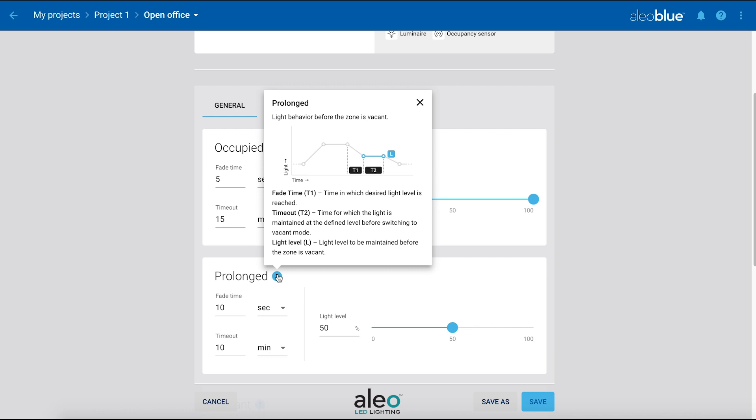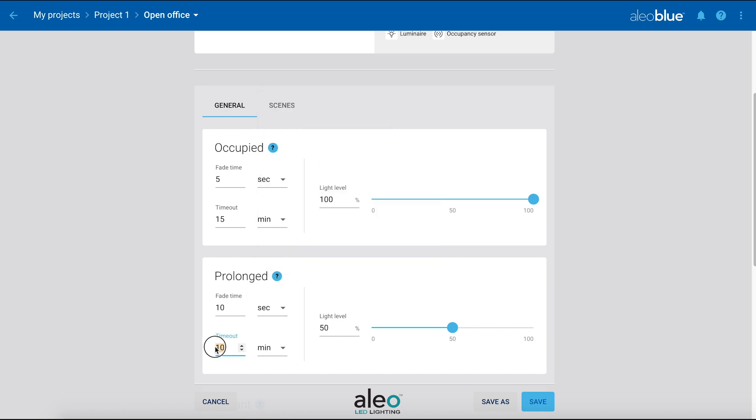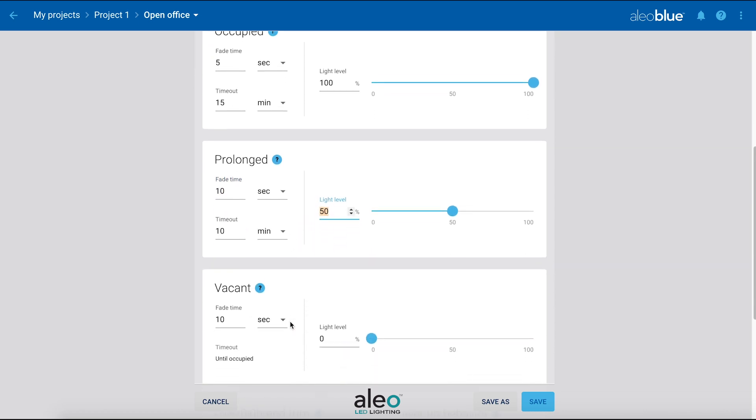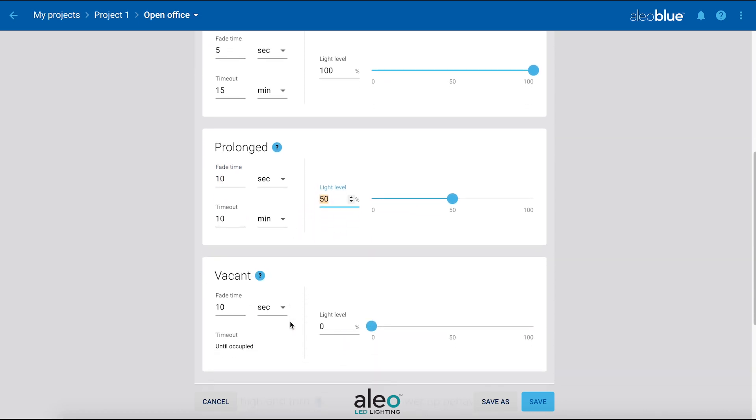Prolonged is the secondary light level once occupancy is not detected. We will be setting that time delay to 10 minutes and a fade time to 10 seconds at a 50% light level. Once motion is not detected for 10 minutes, the light will dim to the vacant level.